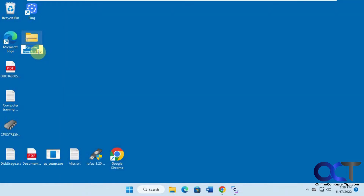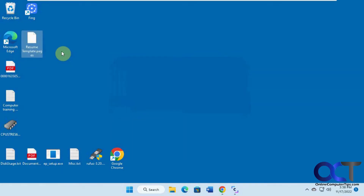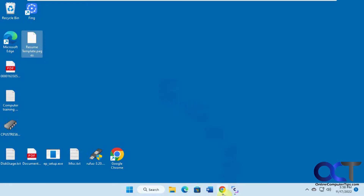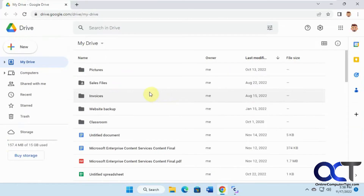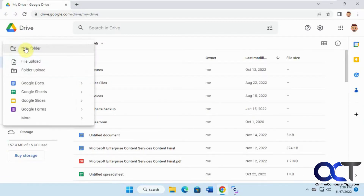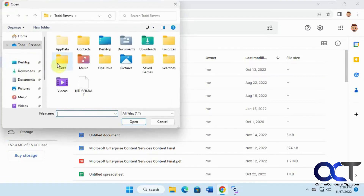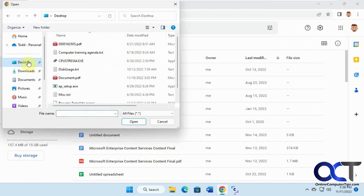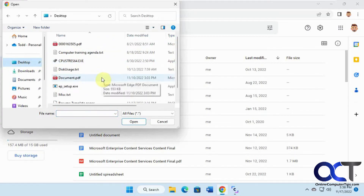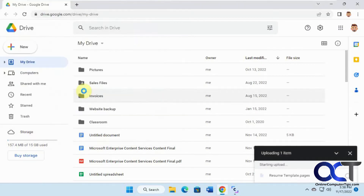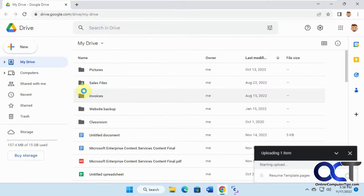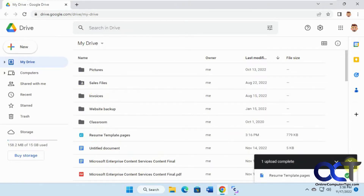We're going to change this back to .pages. Now, assuming you have a Google account, which most people do, you could upload this to Google Drive and then convert it. We've got the Google Drive account open here, so we're going to upload it — new file upload, or you could drag and drop. This is the Pages file. We've got the upload done.